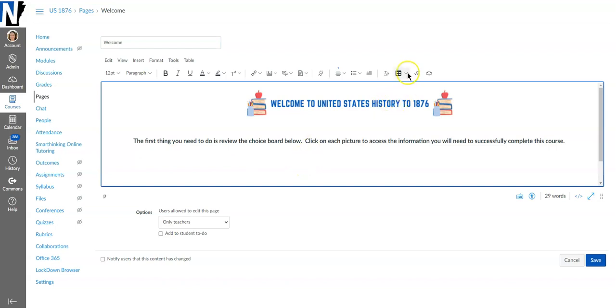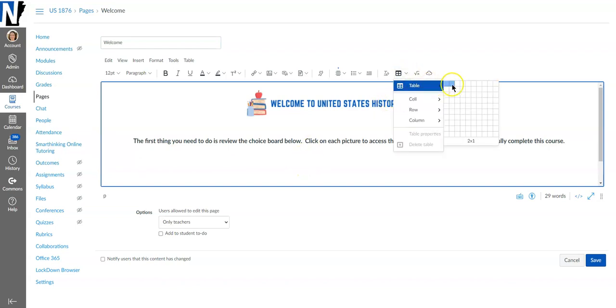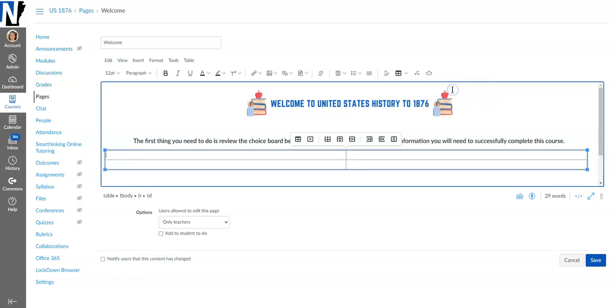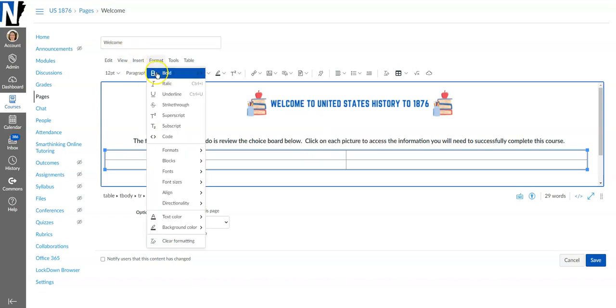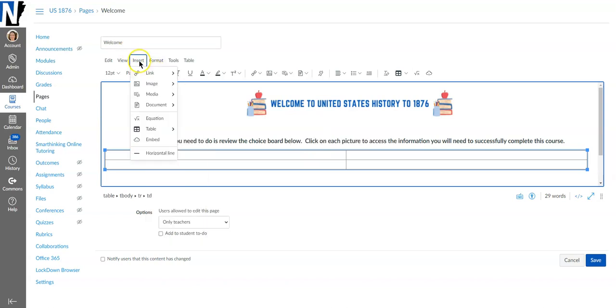So the first thing I'm going to do is create a table and I want mine two by two. This is just a matter of preference and then I start inserting my images.